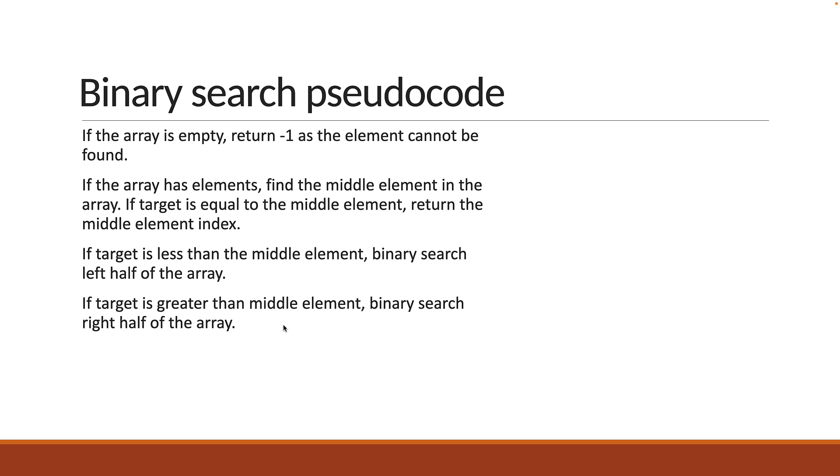If target is greater than middle element, we take only the right half of the array and perform the binary search. The pseudocode, as you can see, pretty much explains the recursive solution. Let's go back to Replit and implement it.